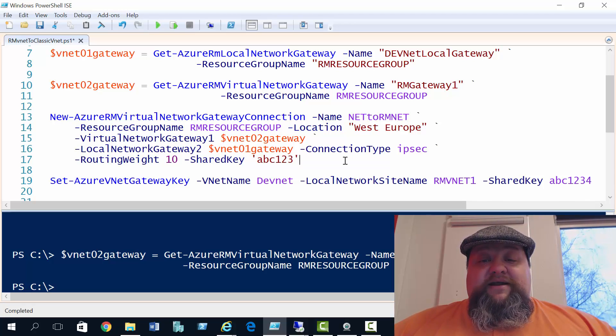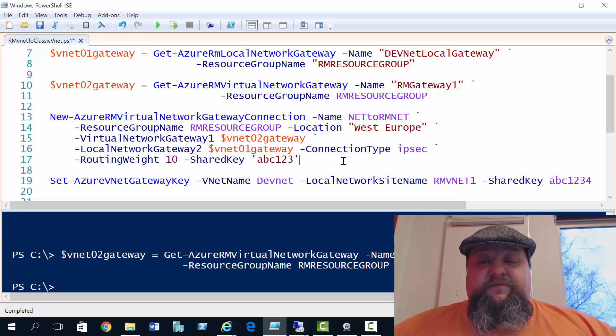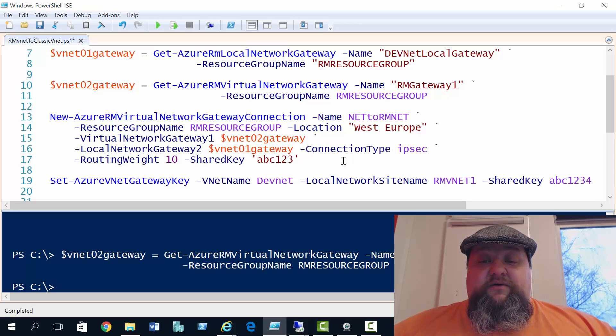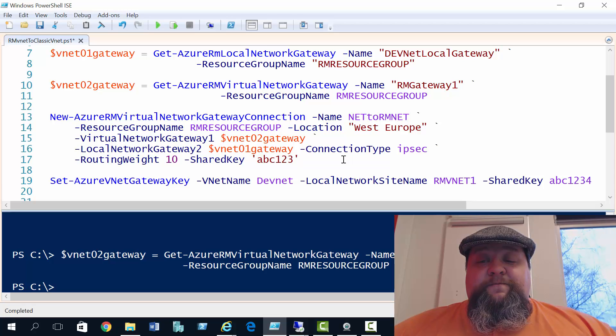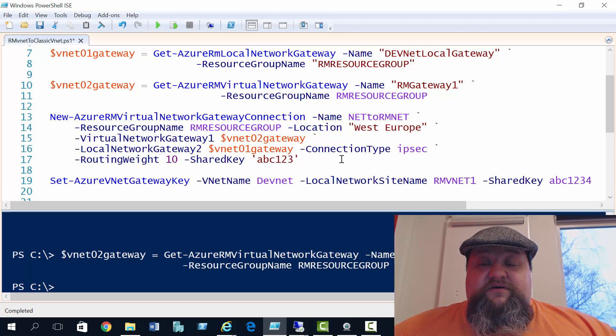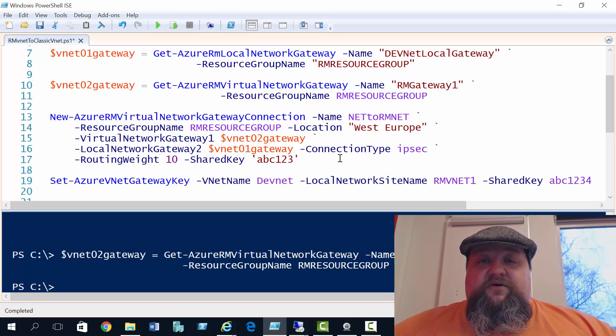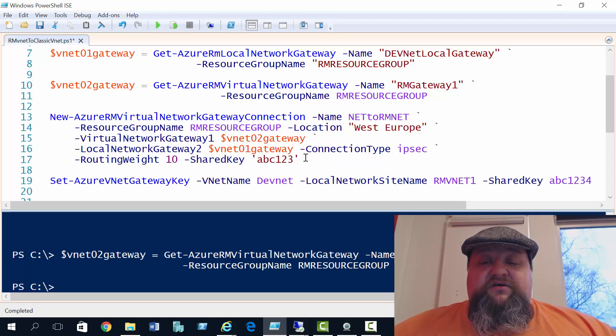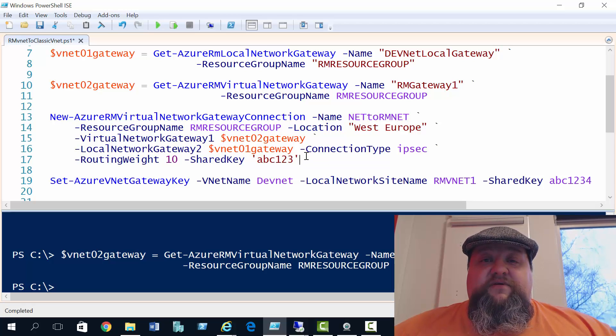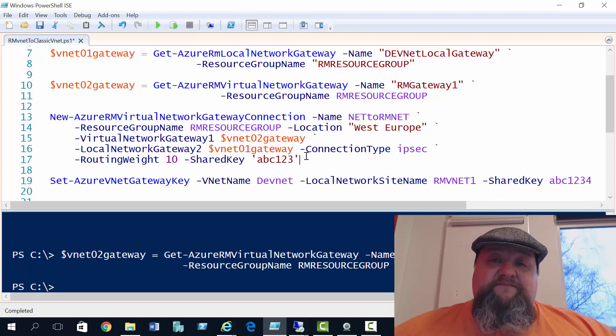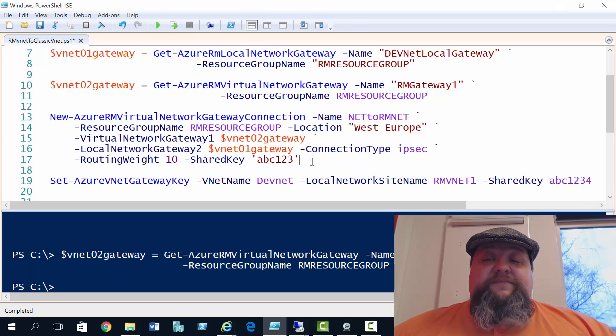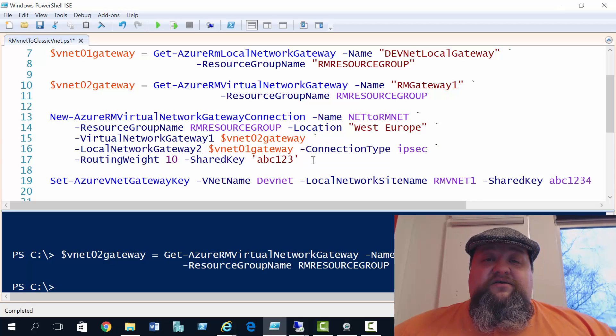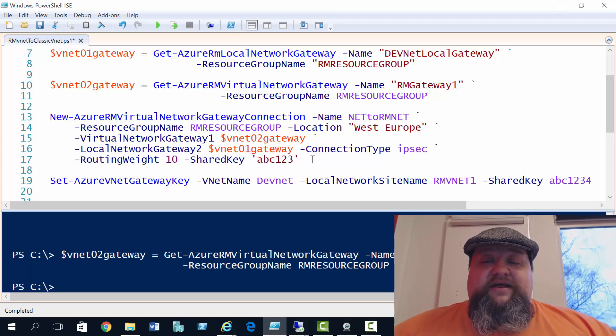The first one being the minus virtual network gateway 1, and then the minus local network gateway 2, making sure they use the appropriate variables there. Now one thing to know is connection type. Although we're creating a vNet to vNet connection, when you create a connection from classic mode vNet to RM vNet, the actual connection type we configure is IPsec.